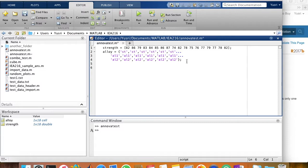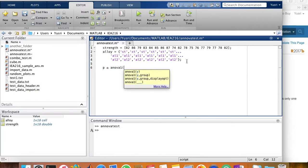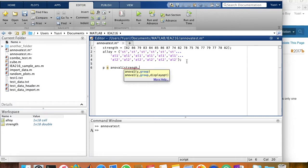To run ANOVA, it's very simple. You just use the ANOVA1 function. And we assign it to P to assign the P value into this variable P. Number one. The first argument is the strength variable. The second argument is the group, alloy.